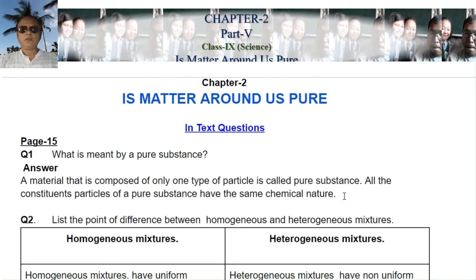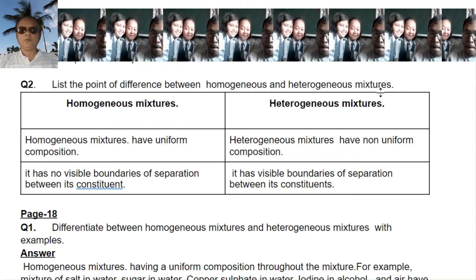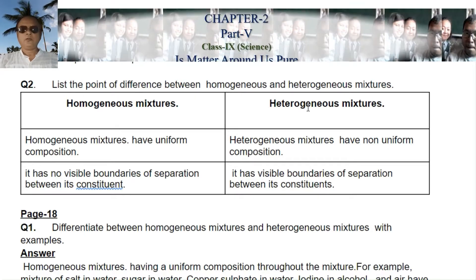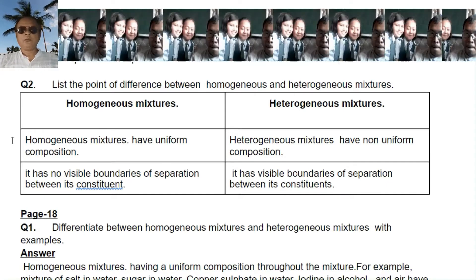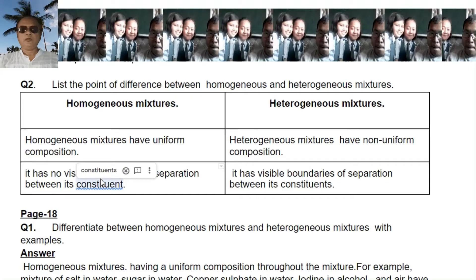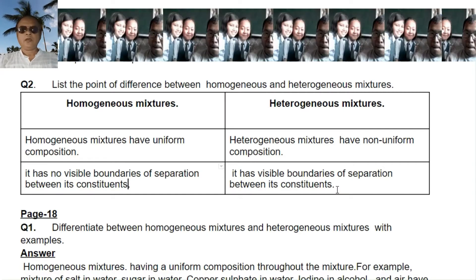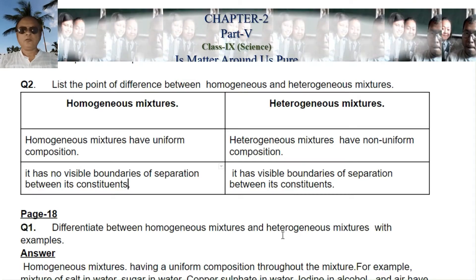Question number two: what is the point of difference between homogeneous and heterogeneous mixtures? I have made a table. Homogeneous mixtures have uniform composition, whereas heterogeneous mixtures have non-uniform composition. Homogeneous mixtures have no visible boundaries of separation between their constituents, whereas heterogeneous mixtures have visible boundaries of separation between the constituents.